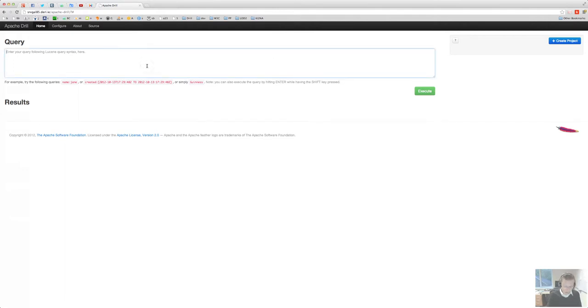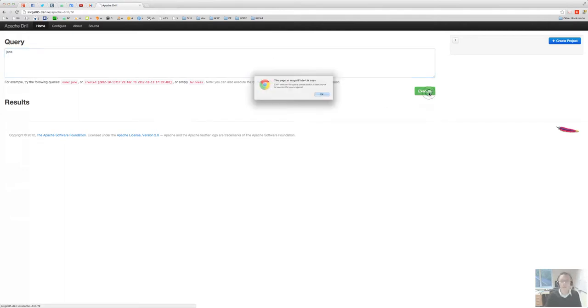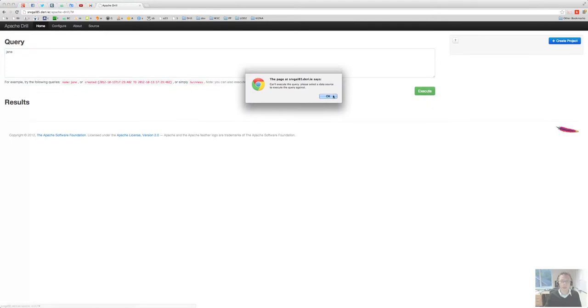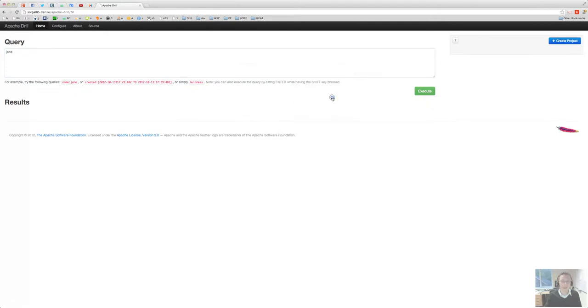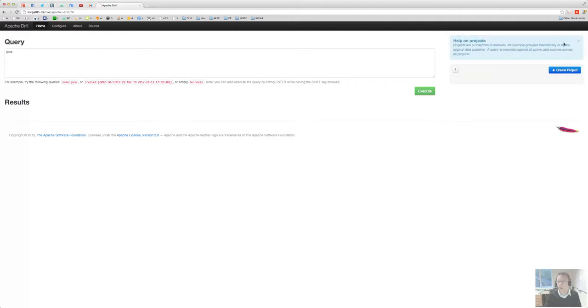If I enter a query right now here, Jane for example, it will tell me that there are no data sources yet. So the first thing you really want to do is create a project and within it a data source. If you're not sure what a project is, you can look at the help there.